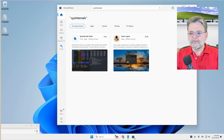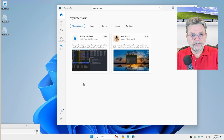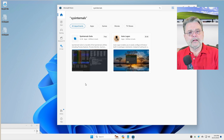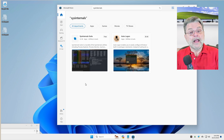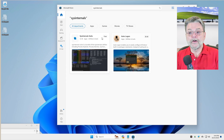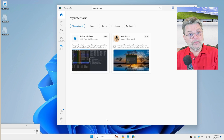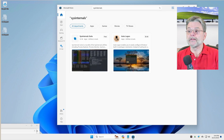Step one is to install the Sysinternals Suite from the Microsoft Store. This is a free collection of very useful tools, and the one we're going to use is probably the one I use most frequently. So, Sysinternals Suite in the Microsoft Store — and again, it's free. I already have it installed, but if you don't, this is how you would get it.